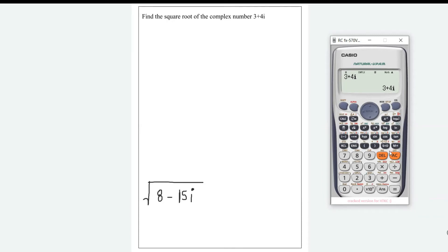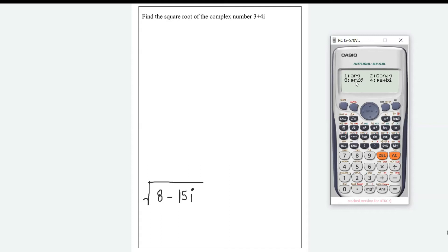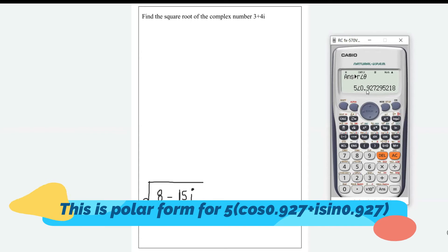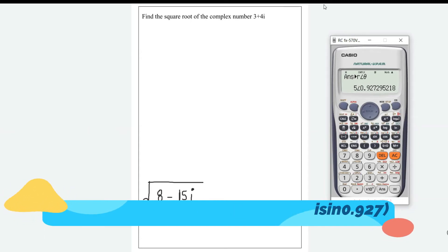Now that you've typed it in the calculator, to get the square root you need to convert it to r·cos(θ) form. Press SHIFT, then press the back/complex key, and convert it to r·cos(θ) form — that's option number 3. Press number 3, and this is it in r·cos(θ) form. It's telling you that the angle is 0.927 radians.